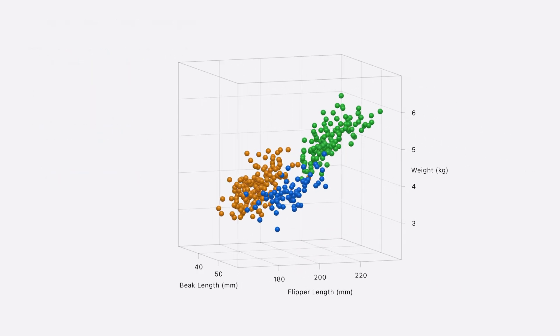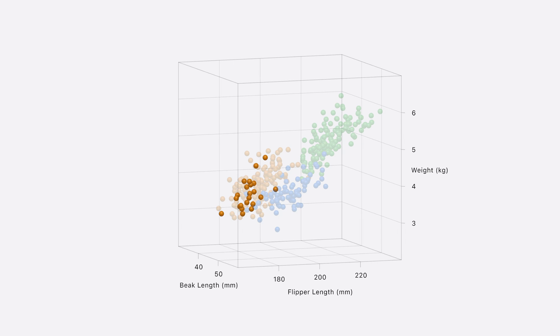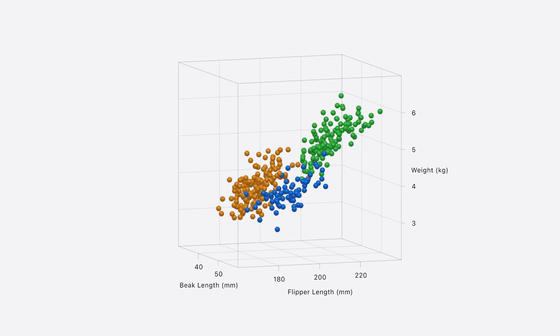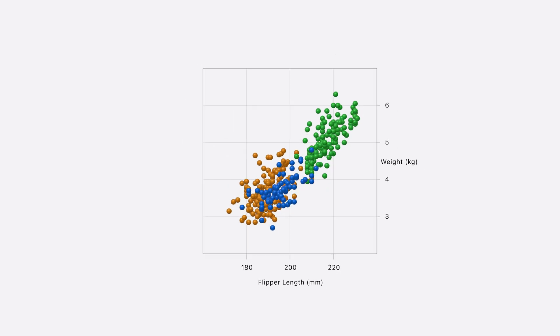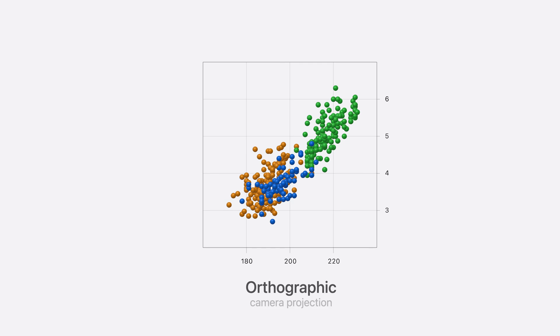Next, notice how points near the back of the chart are the same size as points near the front of the chart. This can make it easier to compare sizes and distances across the chart, regardless of depth. It's also great for viewing charts from the side, as it effectively turns a 3D chart into a 2D one. This is known as an orthographic camera projection.